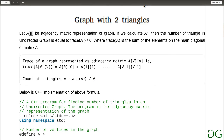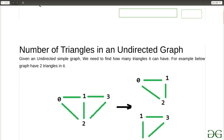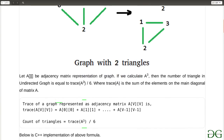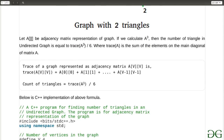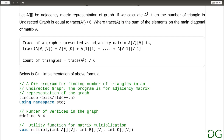We divide by 6 because the same triangle will be calculated 3 times — once for each of the 3 nodes — and also twice for each node because it's an undirected graph. For example, it will calculate path 0→2→1 and 0→1→2, but since both are the same triangle we divide by 2 for each node. Combined with dividing by 3 for each node of the triangle, the formula is: trace(A³) divided by 6.